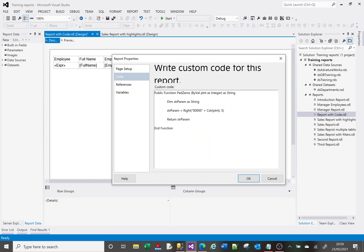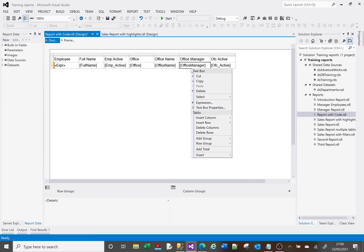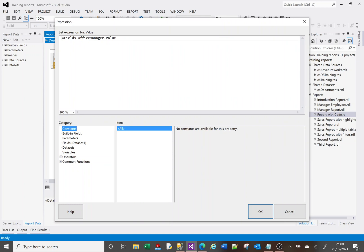Then I'll return my string. What this is doing is accepting a parameter which will be the column value, returning a string, and applying the same Right logic we already saw in the expression — assigning the result of that Right statement to the declared variable and then returning it. Clicking OK, to use the function I right-click on Office Manager, go to Expression, and instead of typing the expression manually, I type Code.PadZeros and surround the column value in brackets as my parameter.